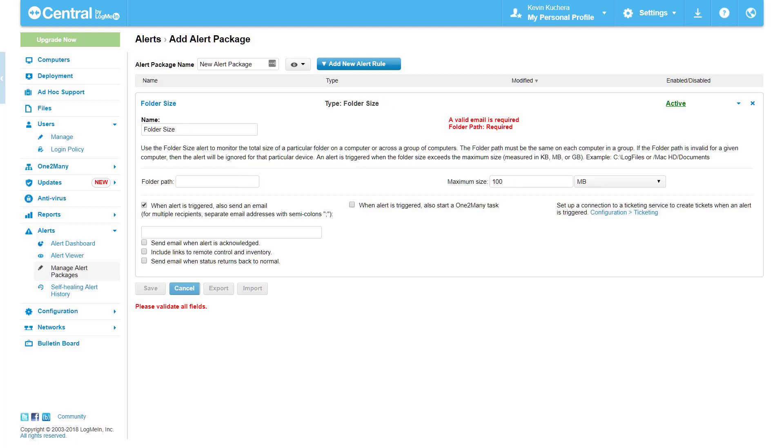Folder size. Folder size alerts when a specified folder breaches a maximum size ceiling. This size can be set in kilobytes, megabytes, or gigabytes. This alert type offers the return to normal status email.